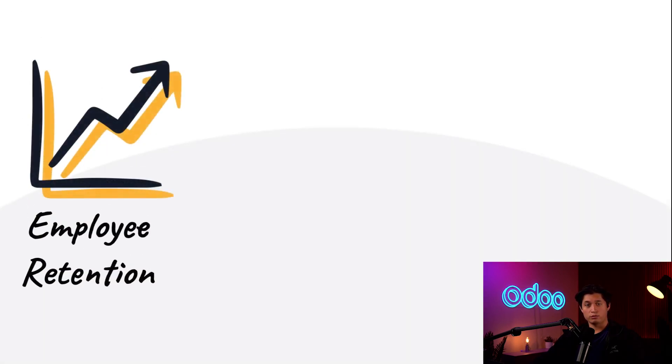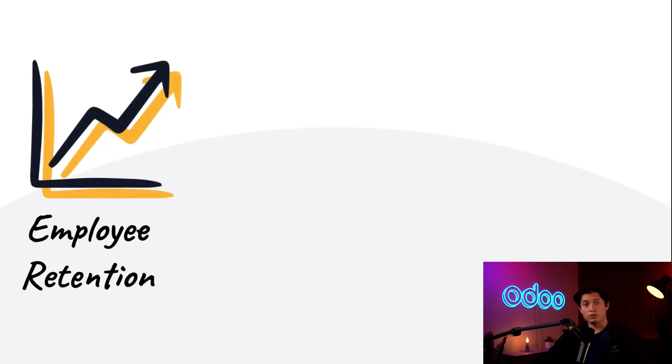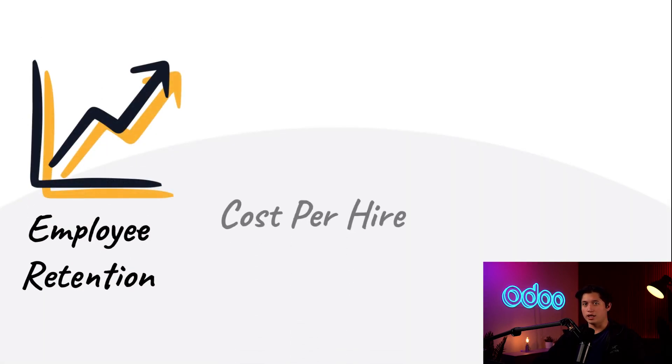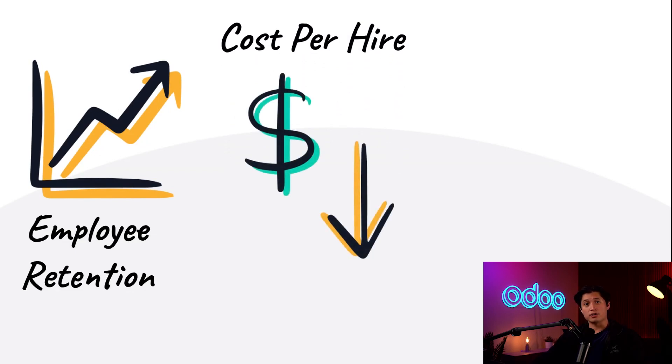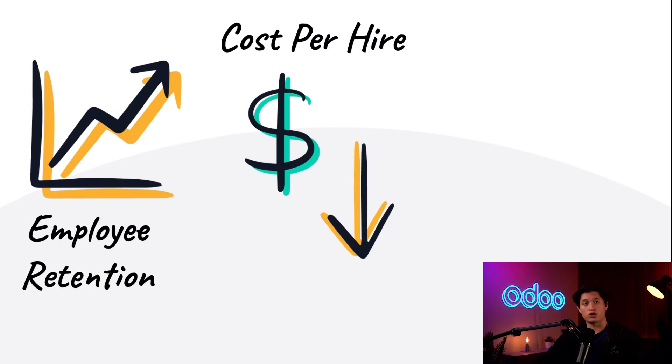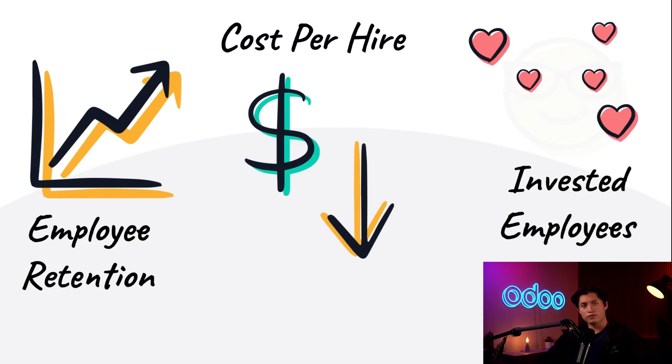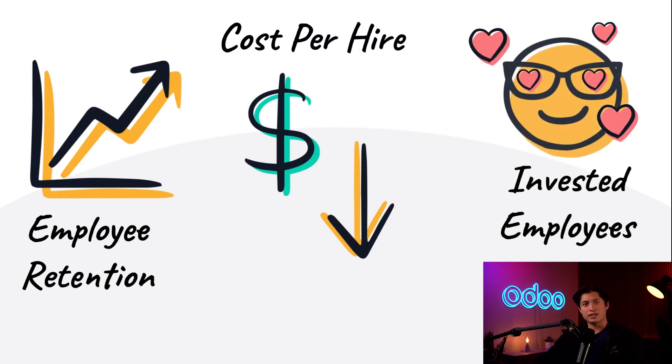Referral hires are a win-win for everyone. Referrals help boost employee retention rates because they're usually a better fit for the role and the overall culture. The cost per hire is also lower with referrals in comparison to traditional means of recruiting like career fairs or job boards.